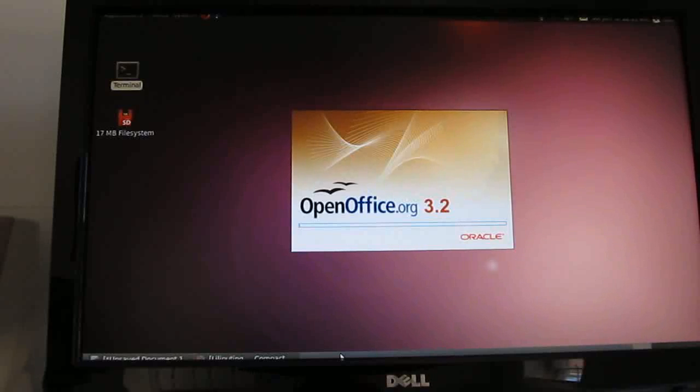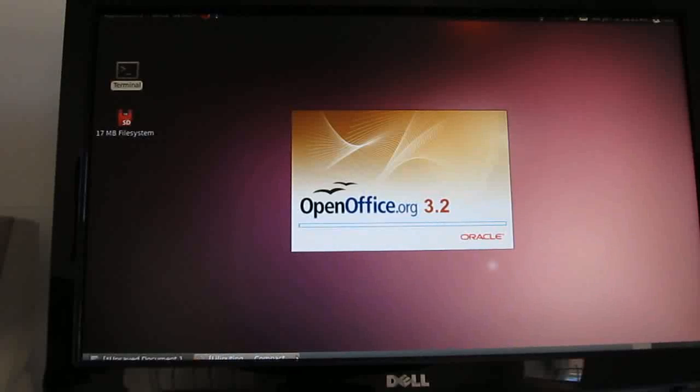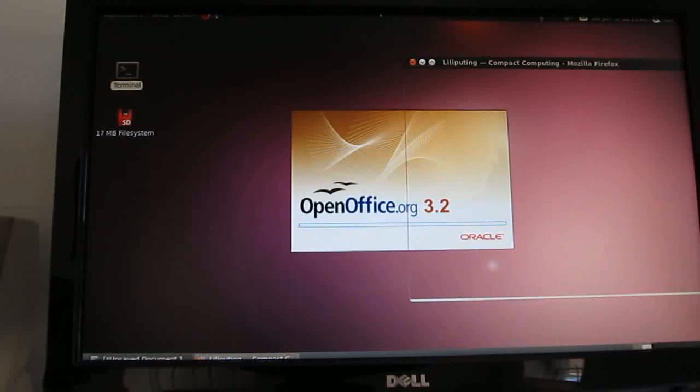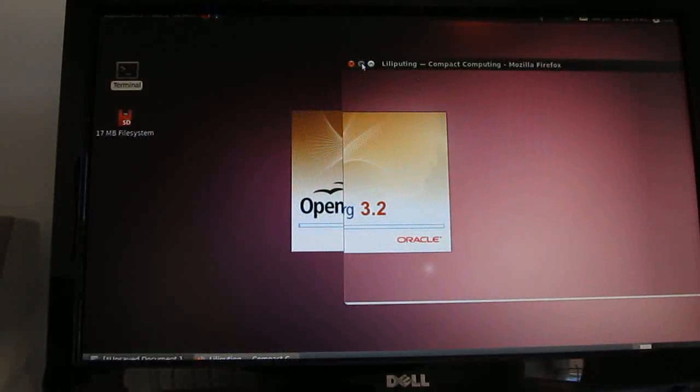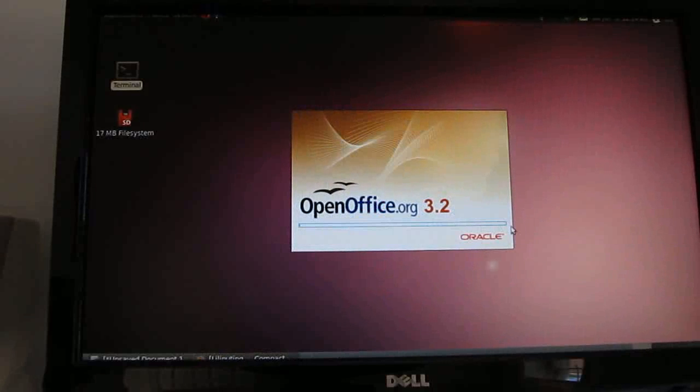But, you know, we've got an earlier version of Firefox operating, or Firefox web browser, we've got an earlier version of OpenOffice, and for the most part, they're still fully functional.